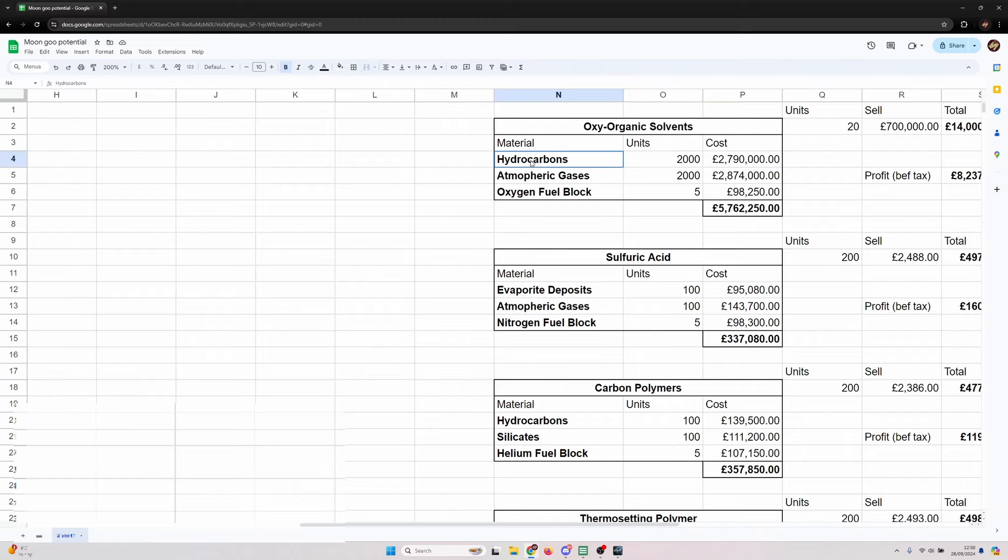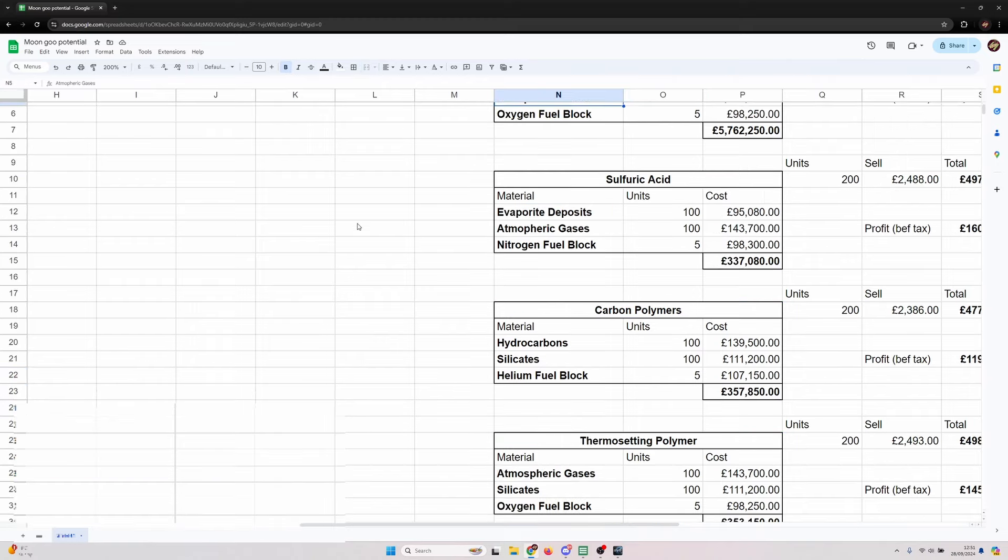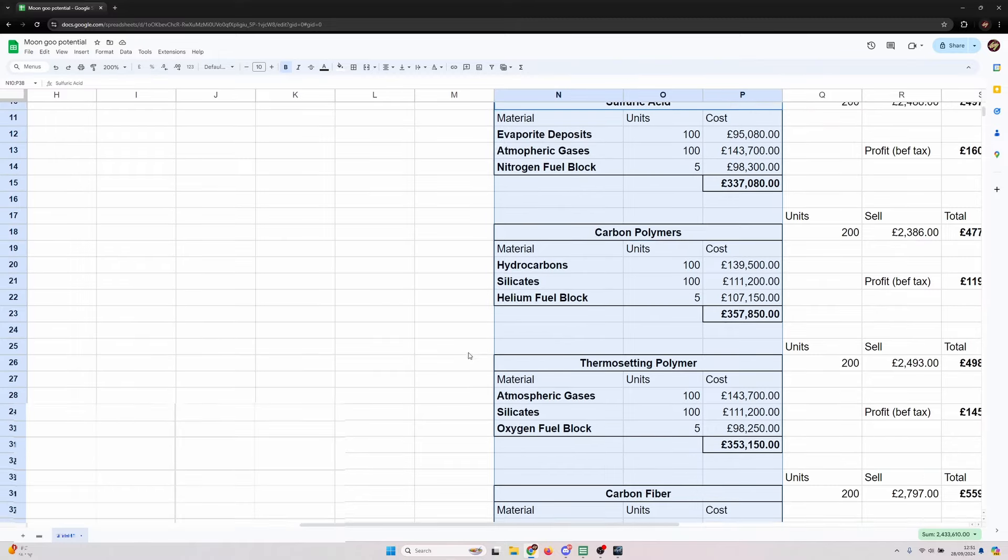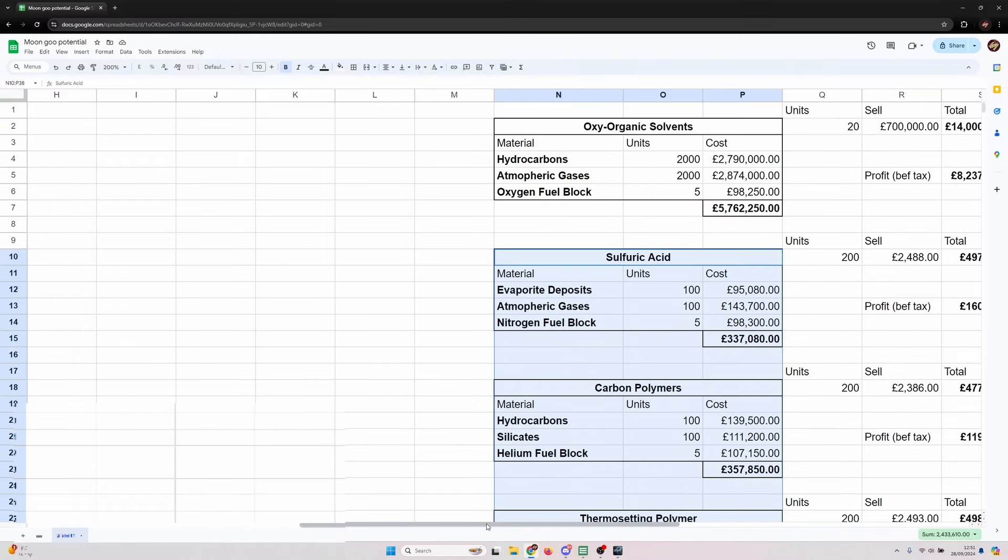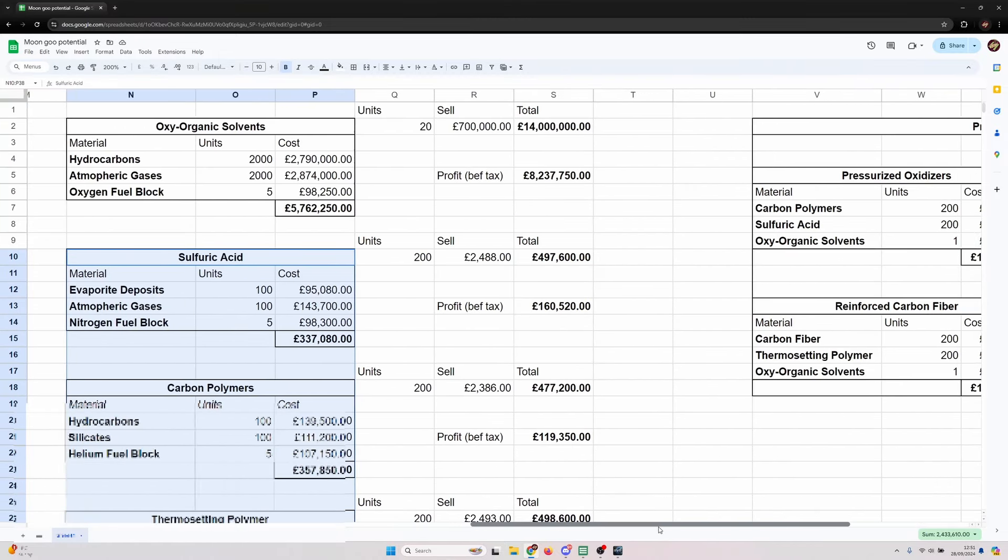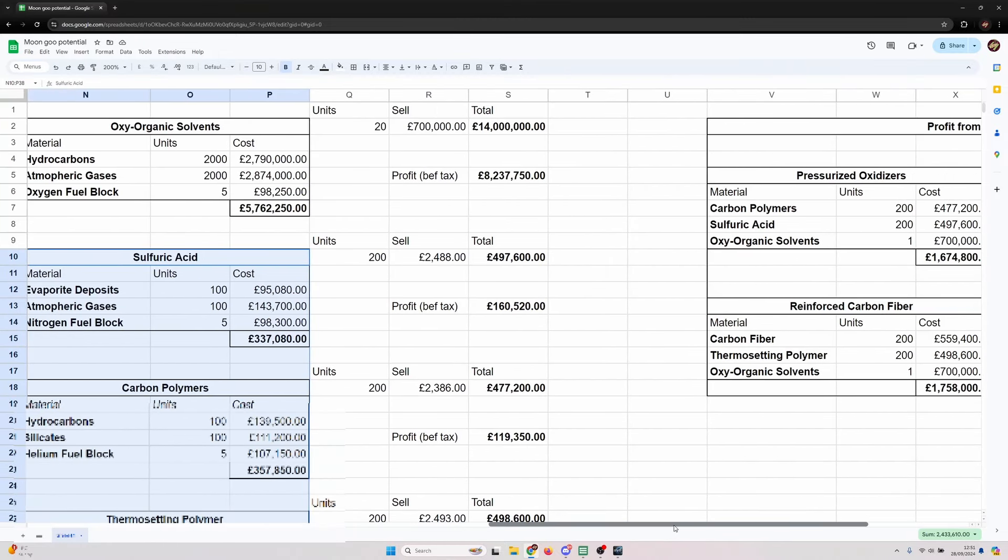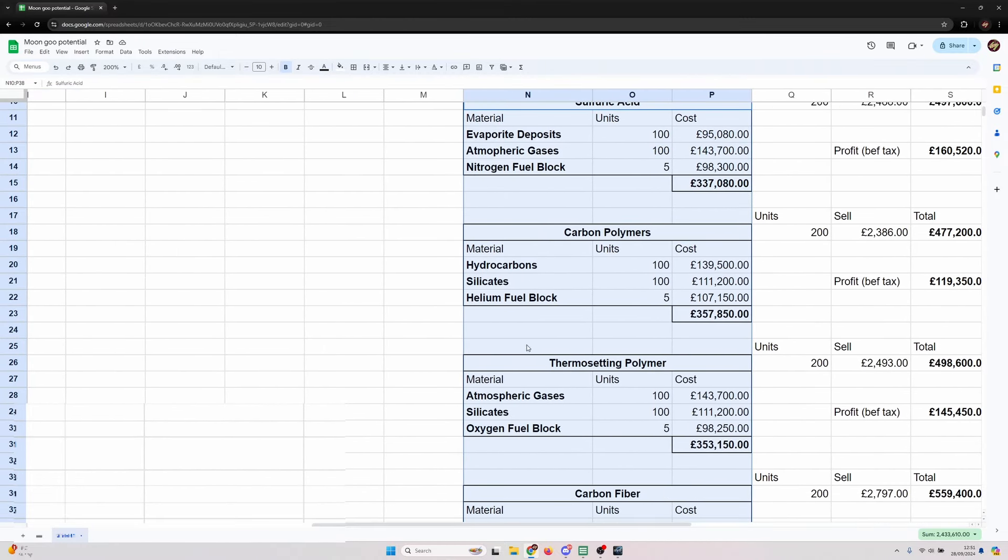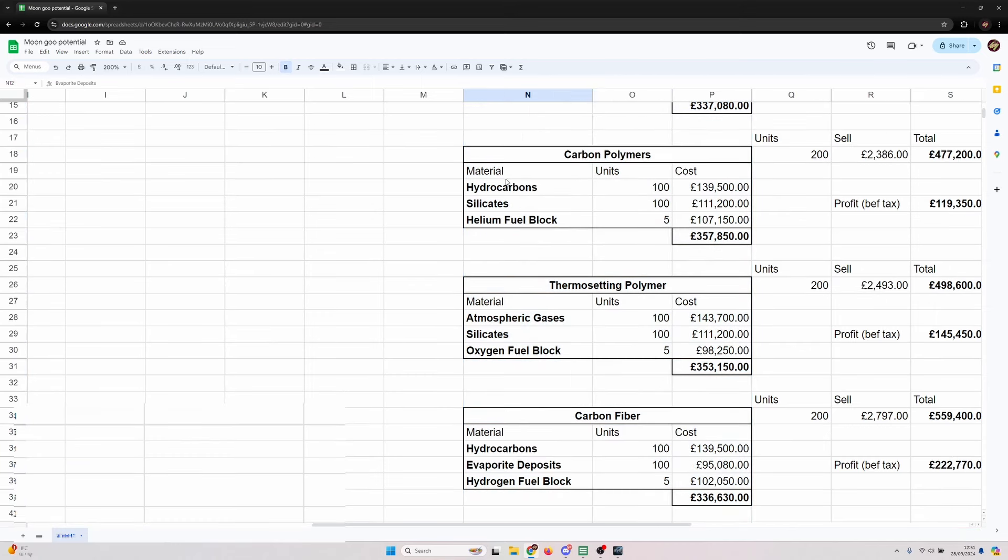We've got the input materials Jita sell cost to produce one run of each of these reactions. You'll see oxyorganic solvents is significantly higher cost than the others but that's because you need a lot less of it in the manufacturing process down the line.